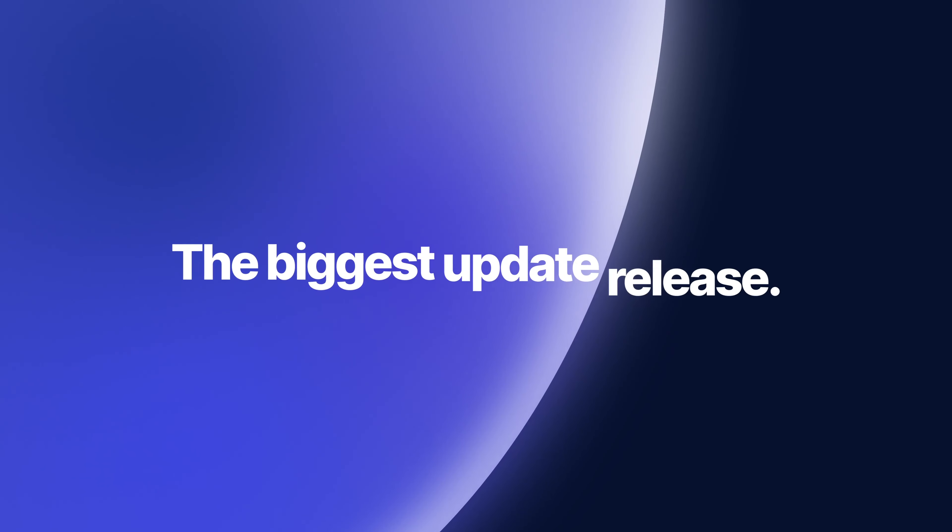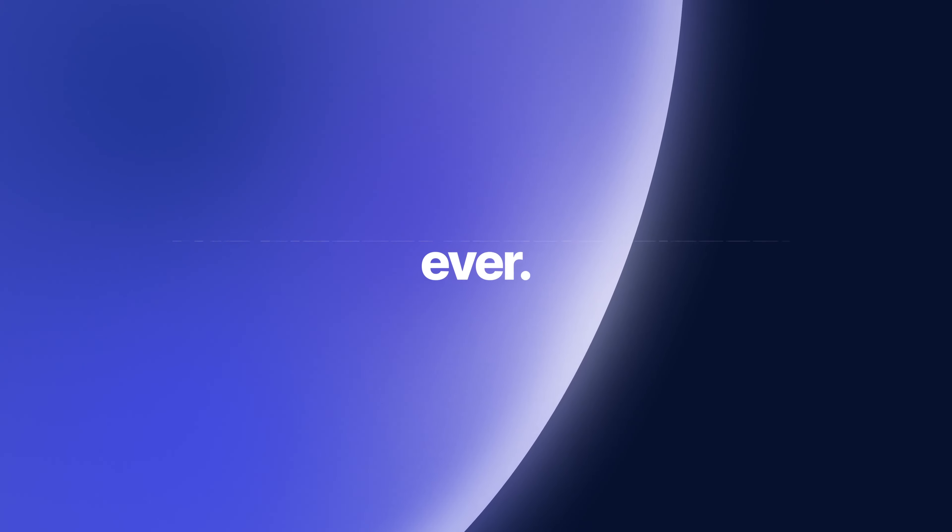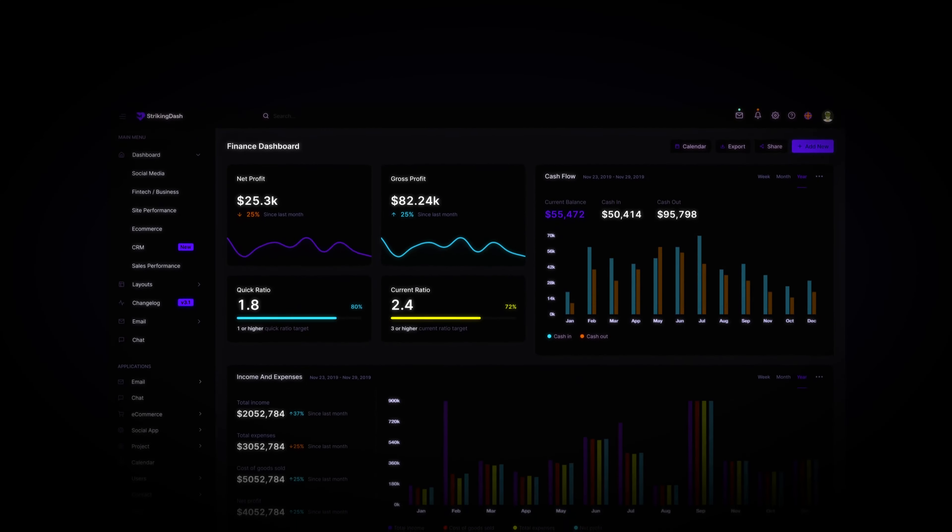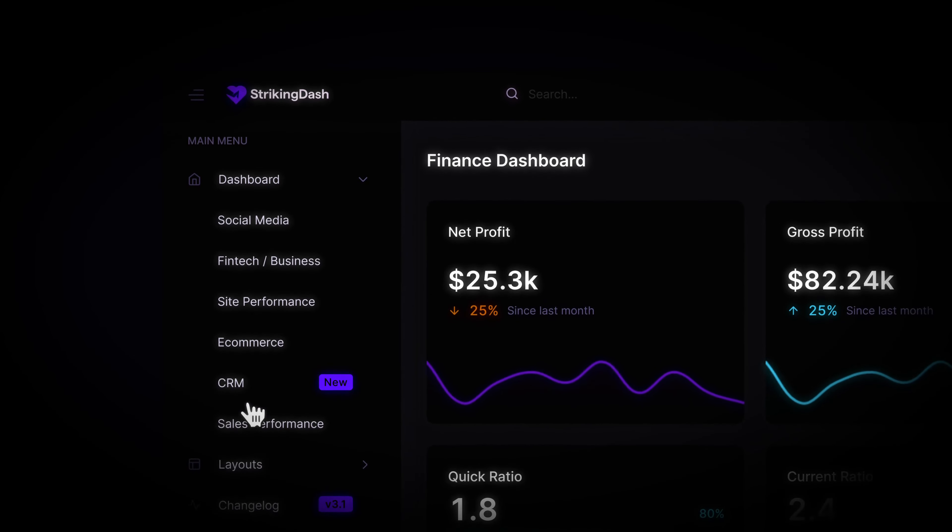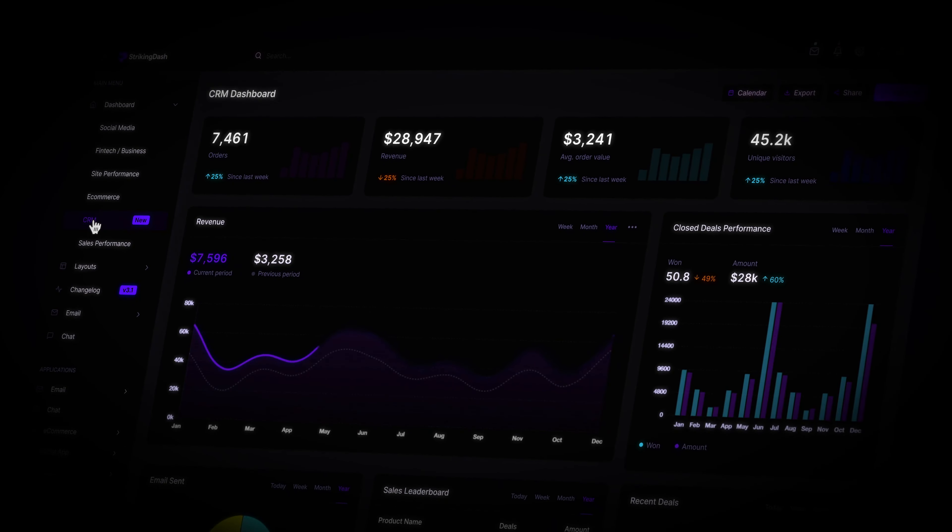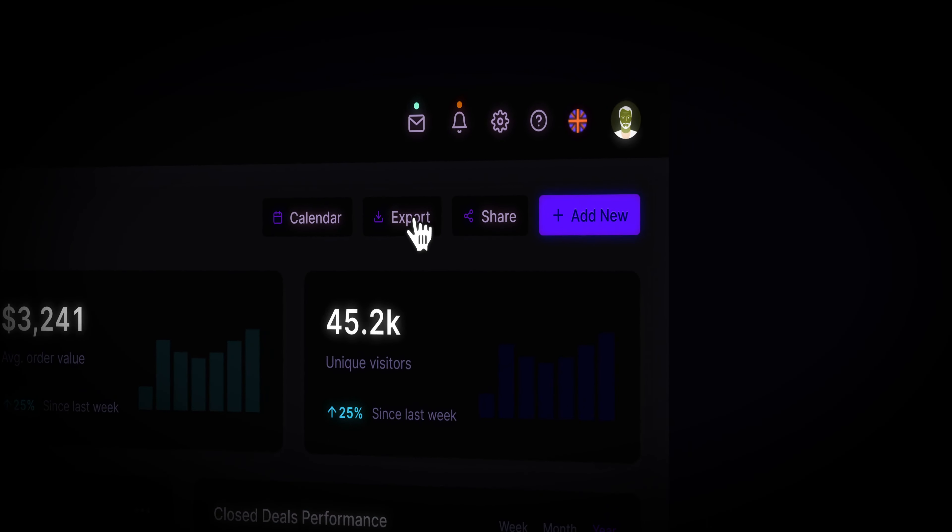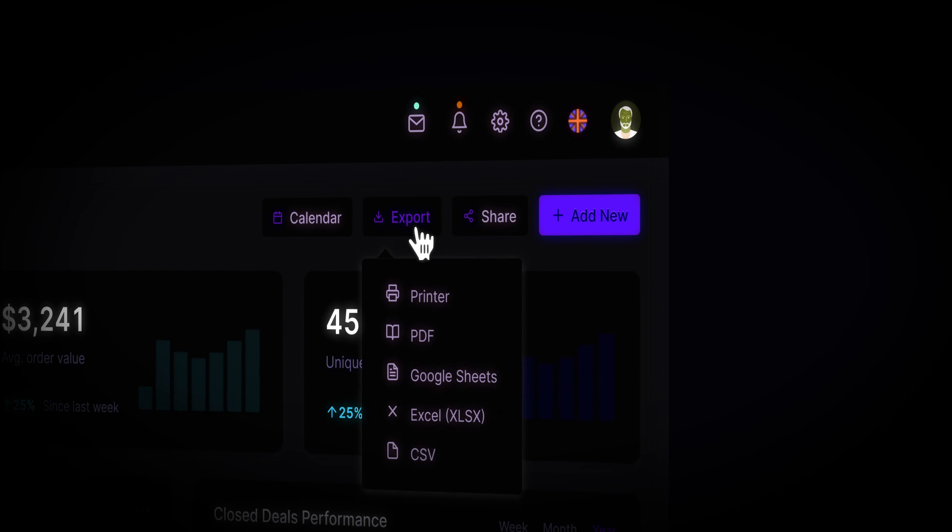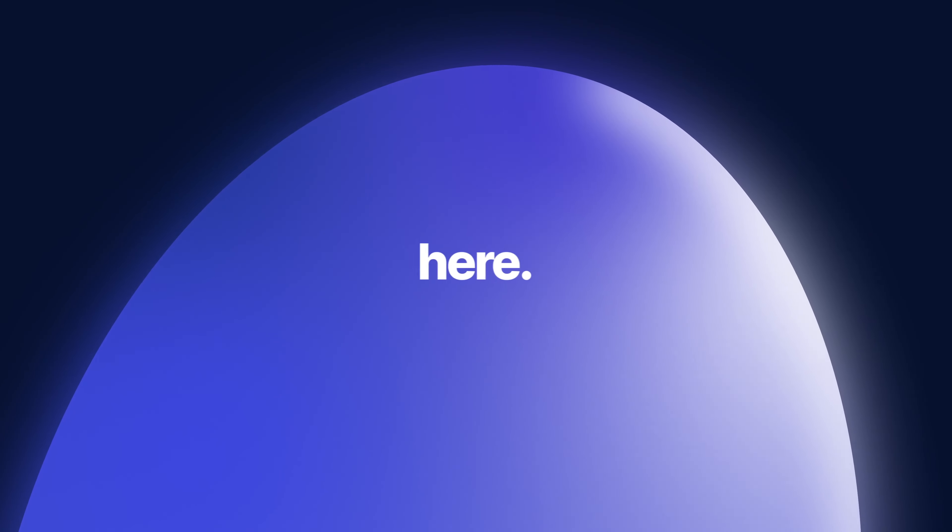Introducing the biggest update release ever. We heard you loud and clear - we've updated the CRM dashboard. All the data from your sales leads and customers now in one place. Export all the data in spreadsheets, easily track all communications.